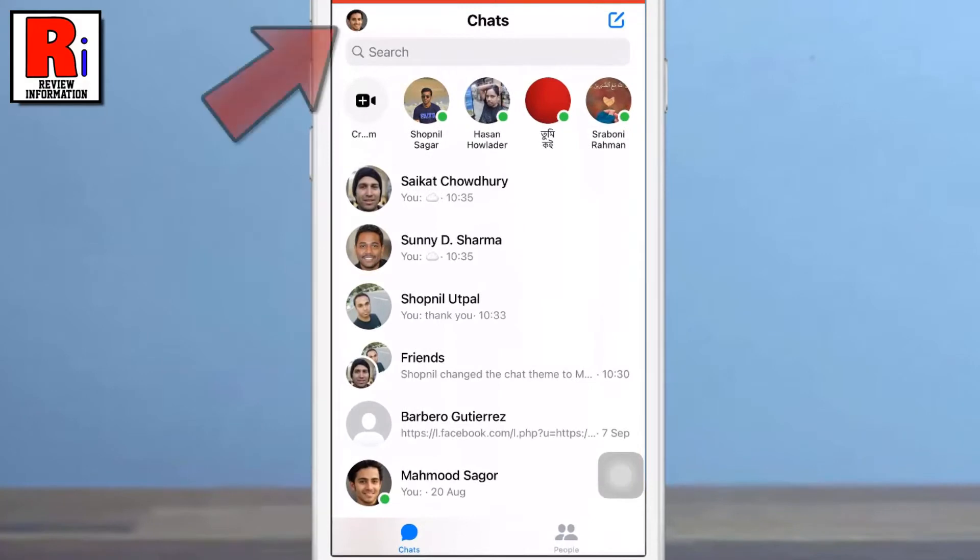Tap on your profile icon. It's located at the top left of the app's home screen.